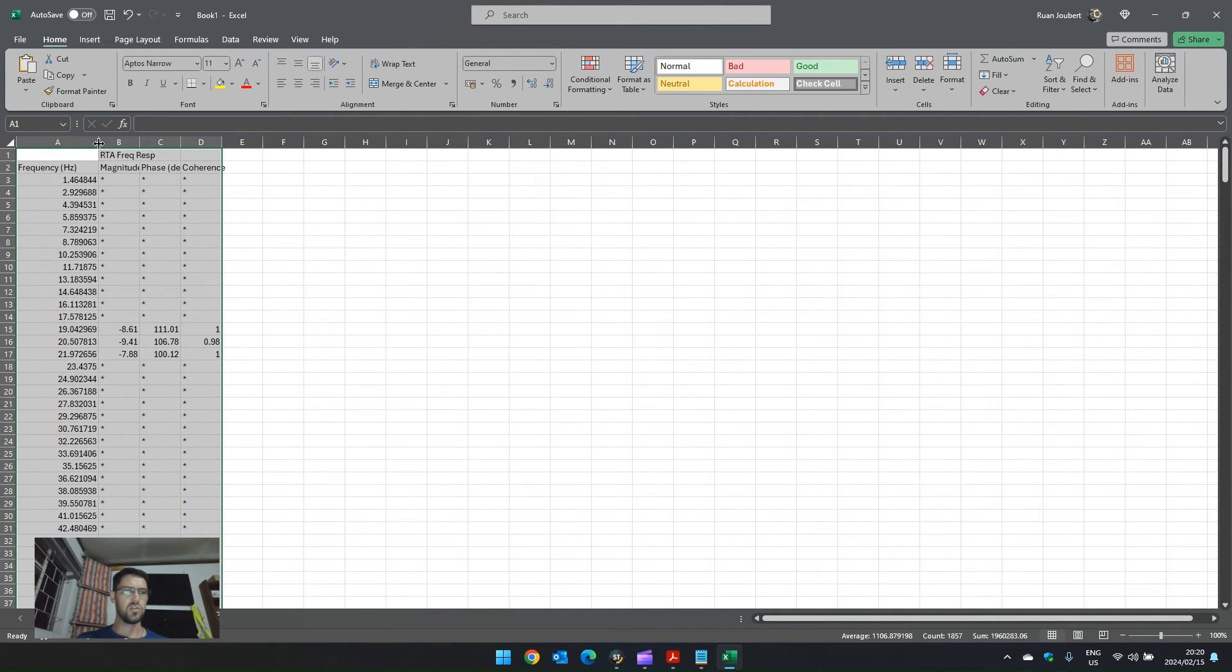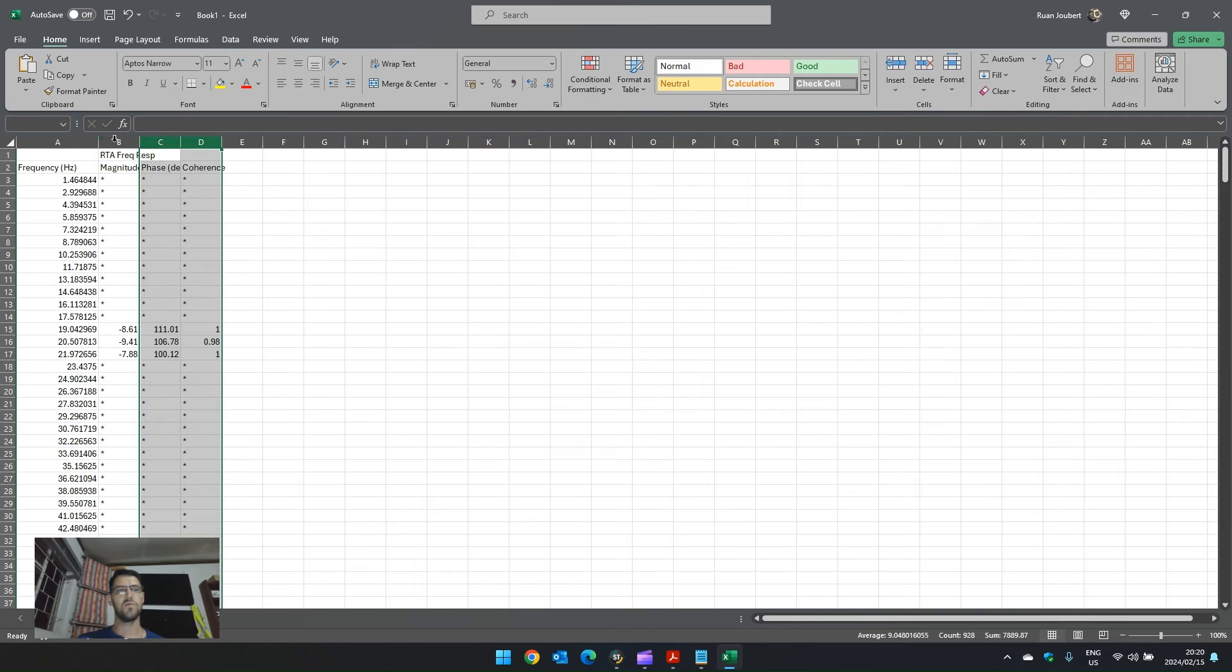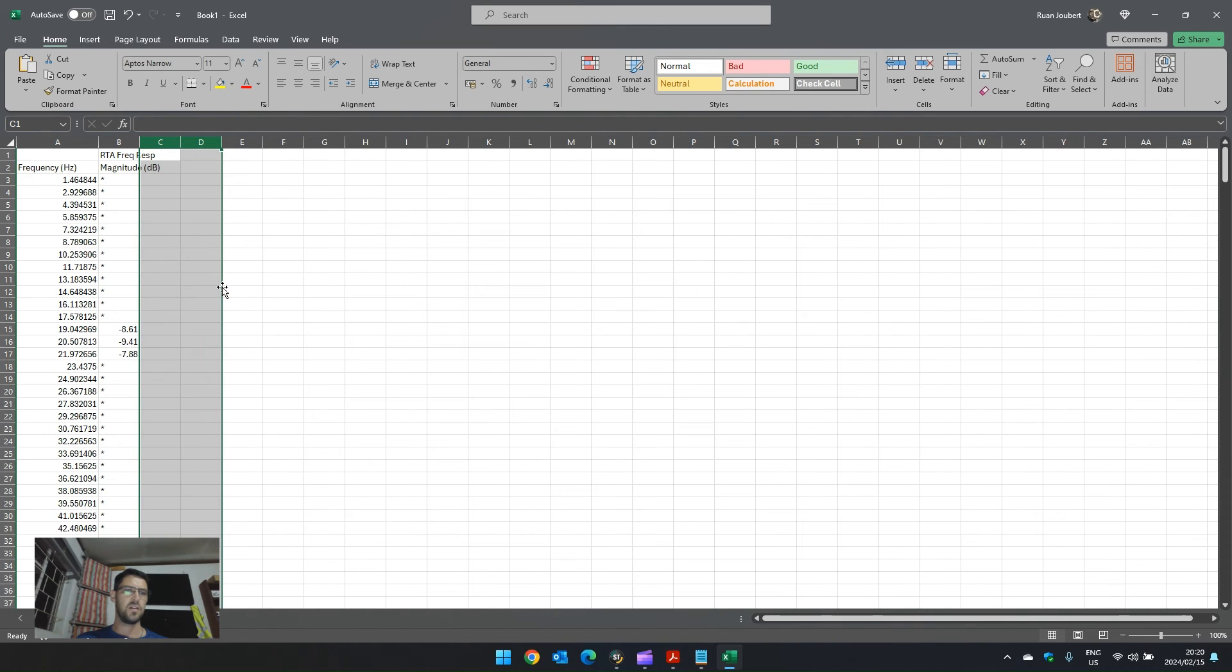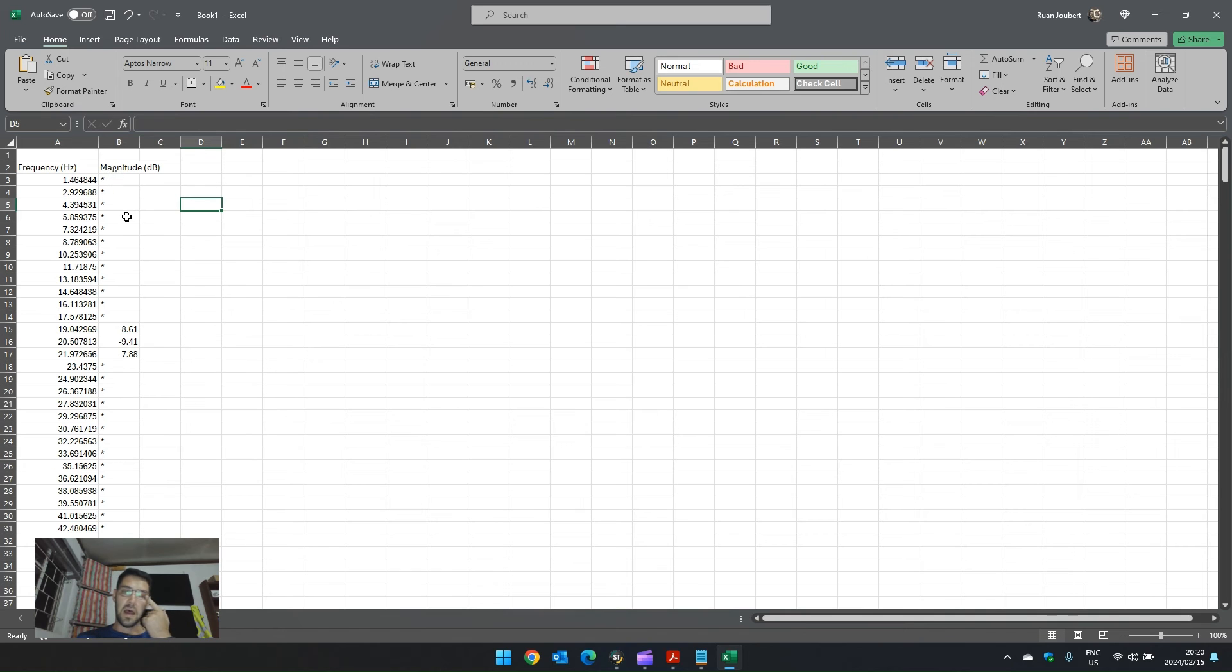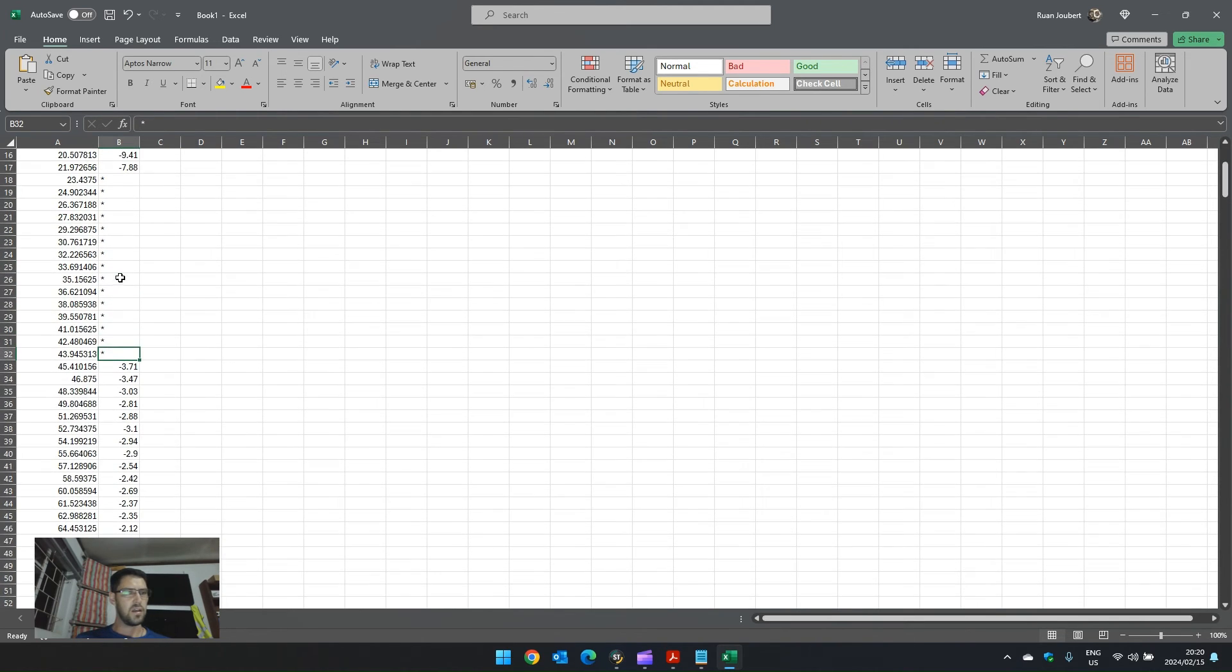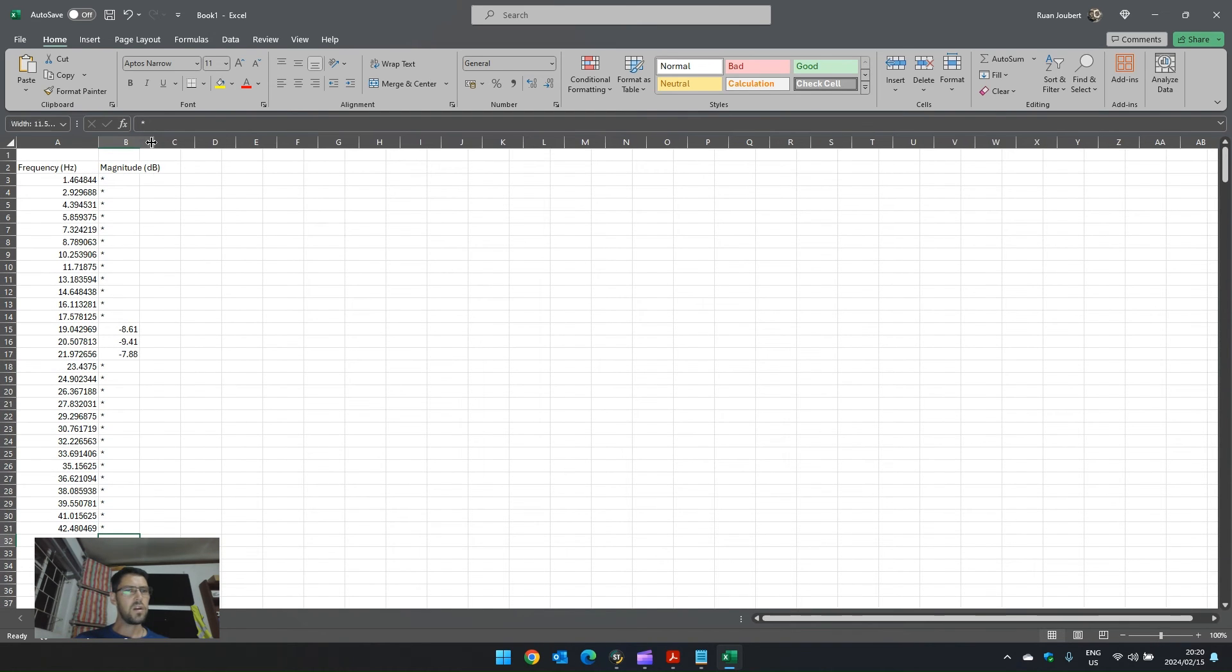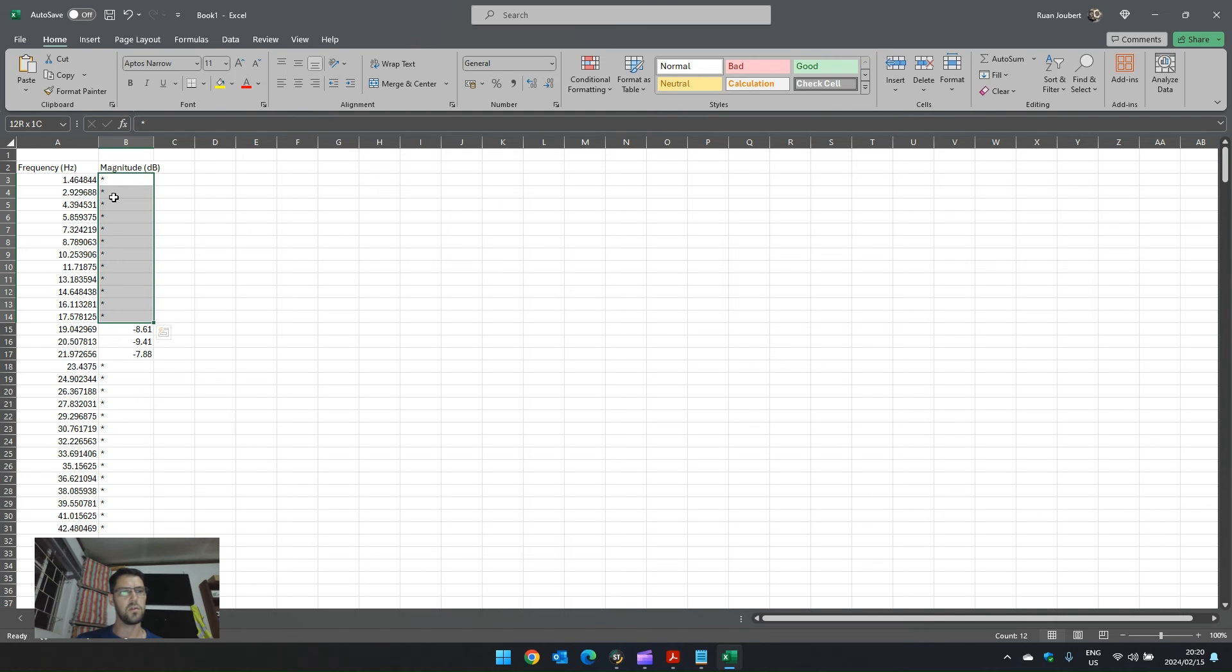Now, what we want to do is we actually want to get rid of the phase and the coherency information. Mic correction curves only consider frequency and magnitude. They do not consider phase and coherency. So, if I delete these two, let's delete that as well. What we also want to do is we know that anything below 45, there is no correction. I wonder what happens with the asterisks. Do I need to delete it? If I delete it, it's going to assume zero, which might not be a good thing. Let's leave it in and see what happens first.